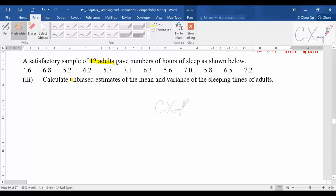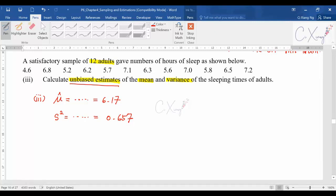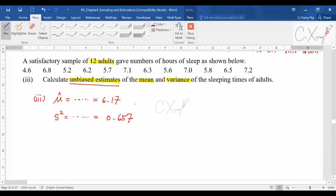The sample of 12 adults gives numbers of sleep as shown. They want you to calculate unbiased estimates of the mean and variance of the sleeping time of adults — again, 'unbiased estimates' is the keyword. The estimated mean should be 6.17, and the unbiased estimate of variance, without any calculation mistake, should be 0.657.